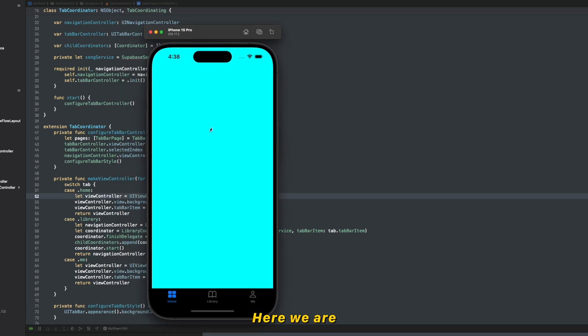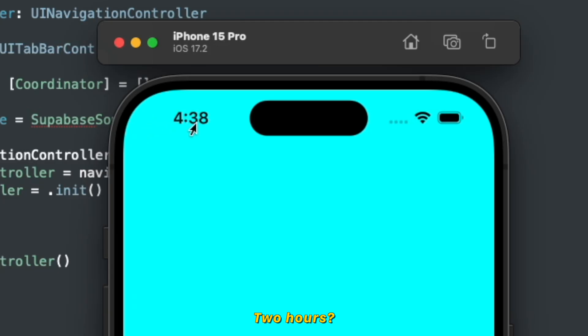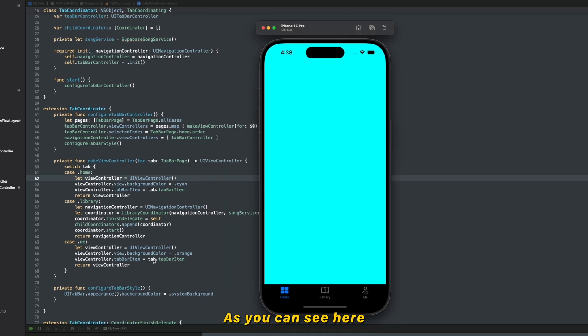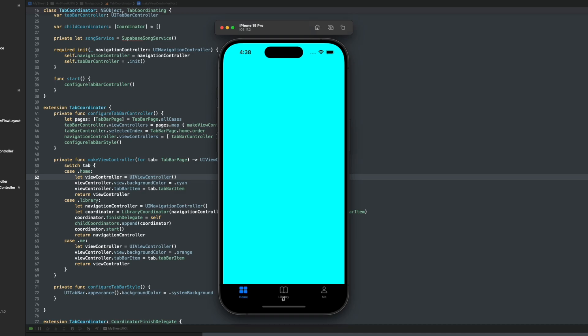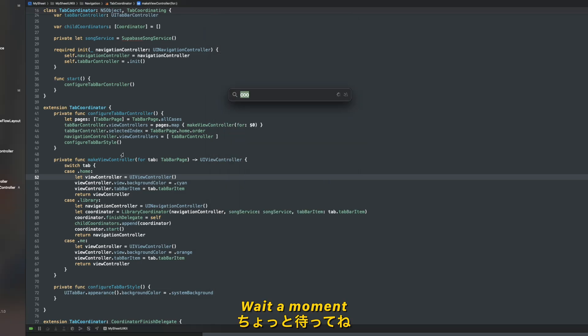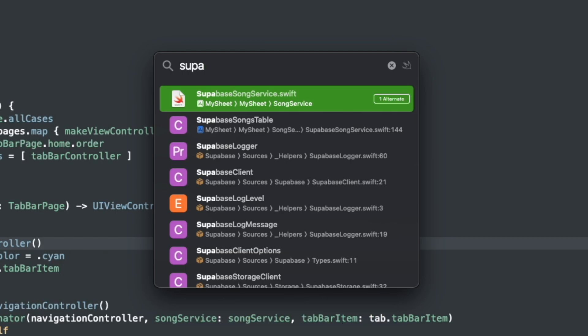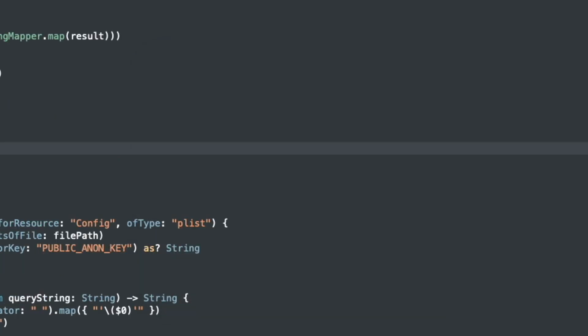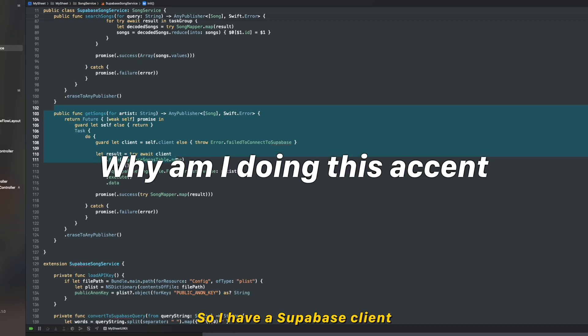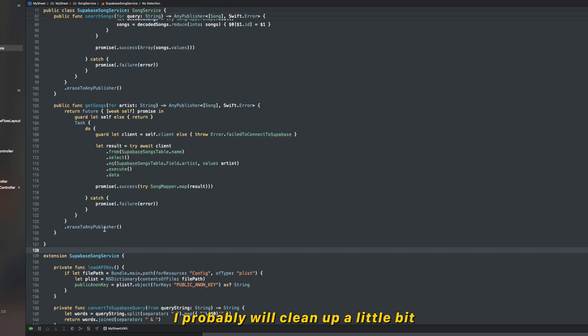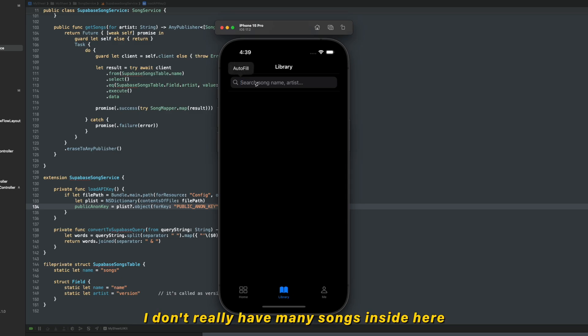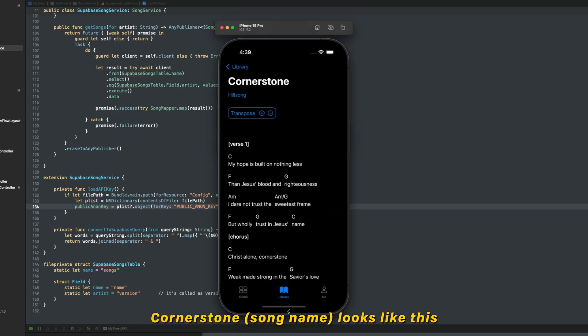So here we are. Let me show you what I did in the past two hours. Yeah, two hours. So there are two pages are completely empty as you can see here. Basically I just put empty stuff here. Then in library, I connected - so I have a Superbase client. I think it looks really messy. I probably will clean up a little bit. So let's say I don't really have many songs inside here. Cornerstone's here. Cornerstone looks like this.